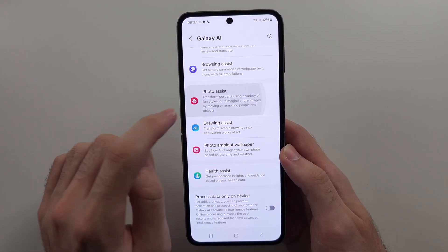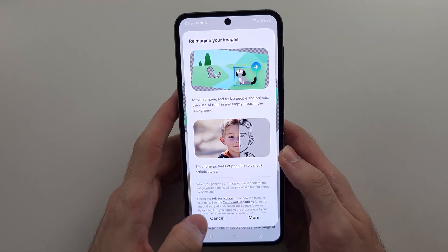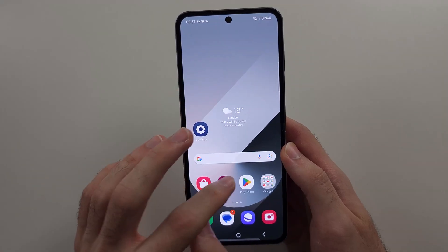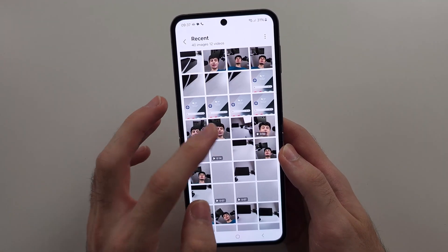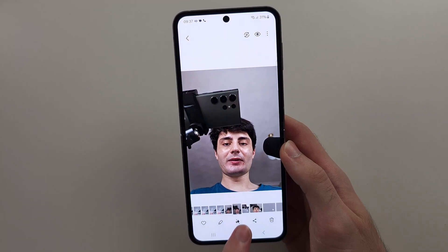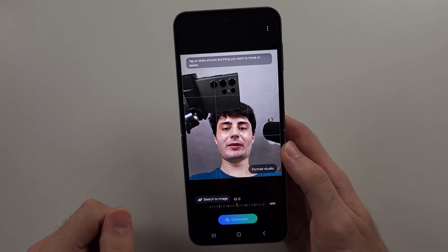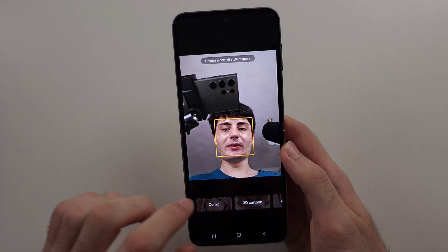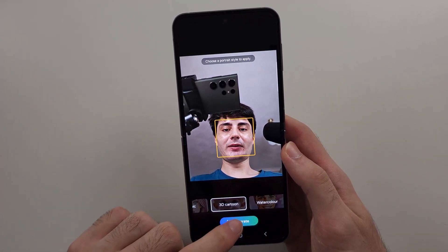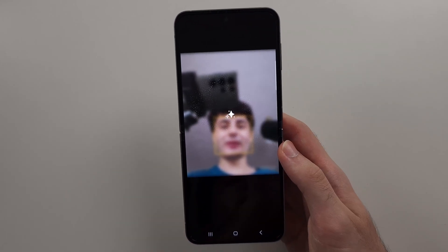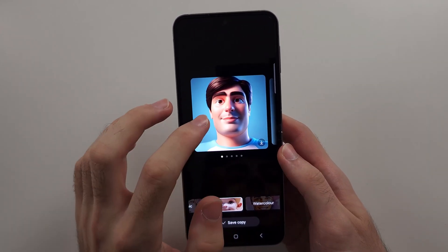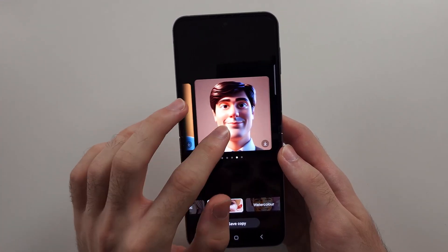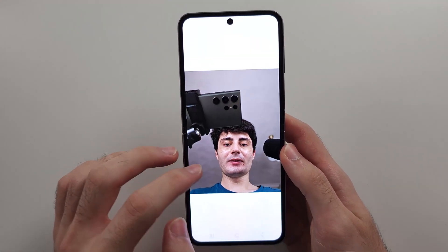We have Photo Assist — turn this on and tap OK, then go to Photos. Select a photo and the AI button shows up immediately. In the Portrait Studio, you can create a cartoon of yourself. It made me look a little overweight, so let's not do that one.